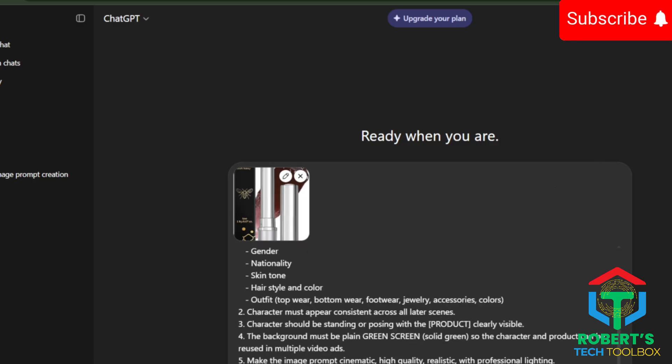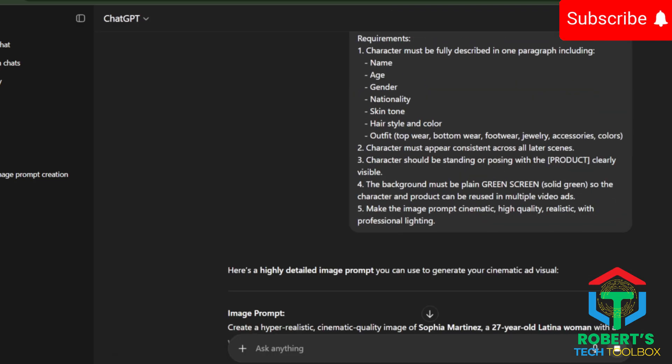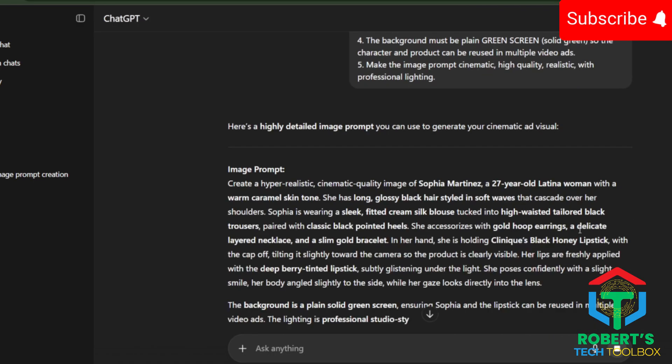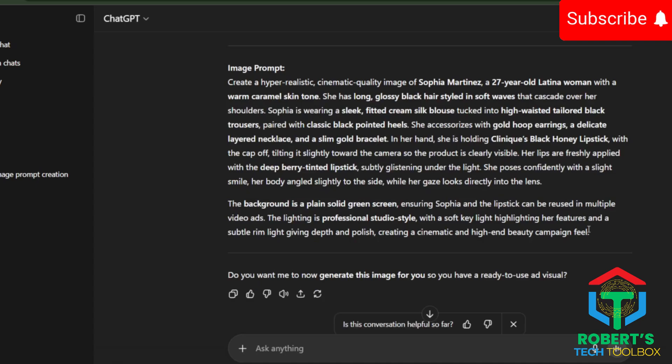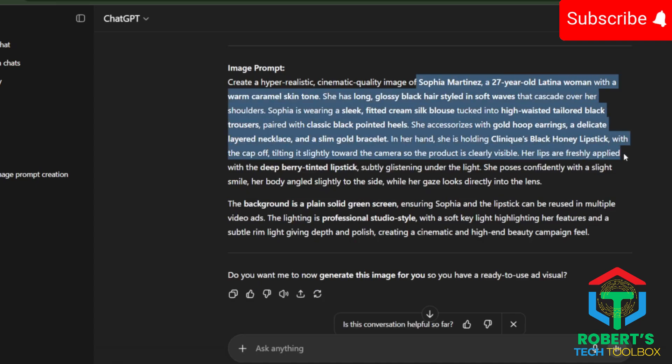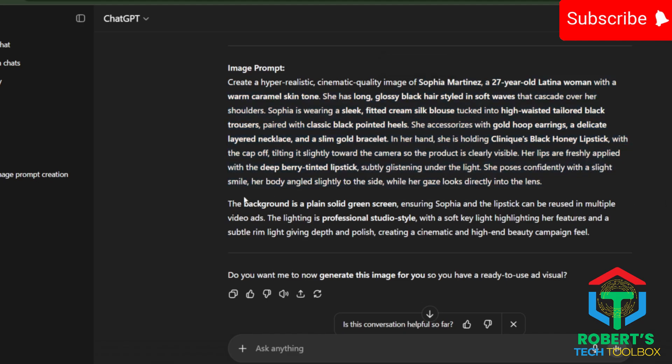What you'll get back is a super detailed character description, like name, outfit, hairstyle, everything, holding your product on a green screen background.